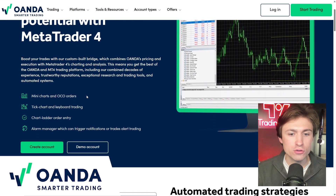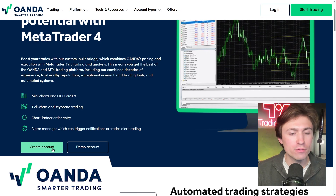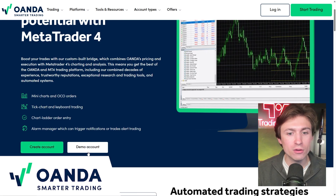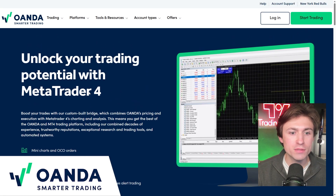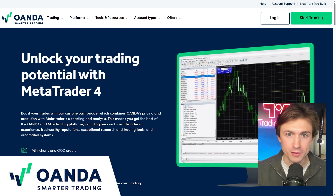Once you're on this page, just scroll down and then create an account if you have not already, or hit demo account, and you'll be prompted to where you can then download MetaTrader 4.